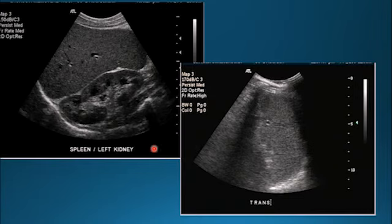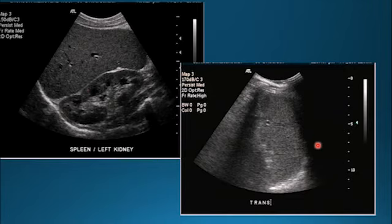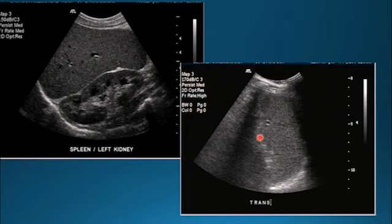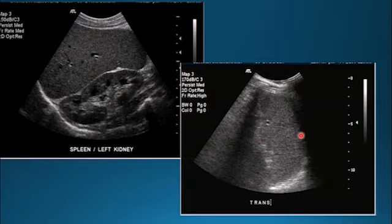Here's an example of two images of the spleen — the sagittal coronal axis and the transverse. You would measure from superior to inferior along this axis of the spleen, and then your transverse from the hilum to the back border of the spleen at the diaphragm.